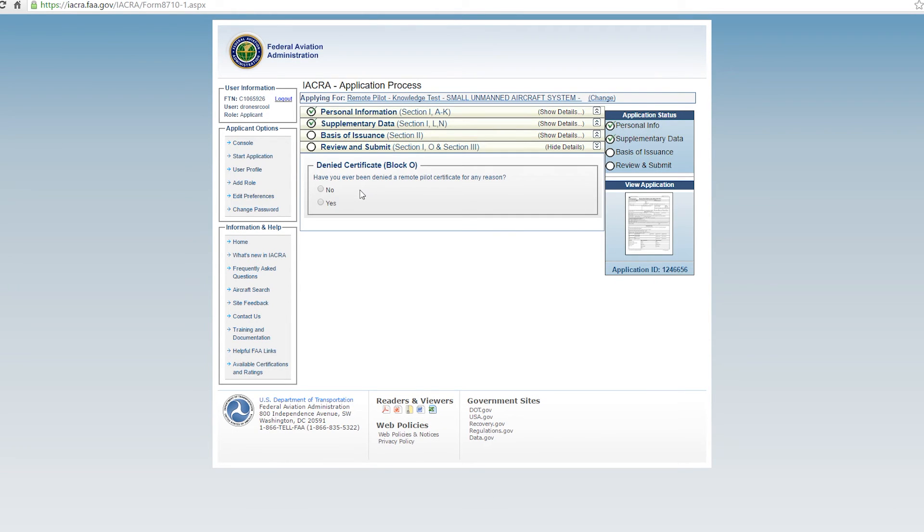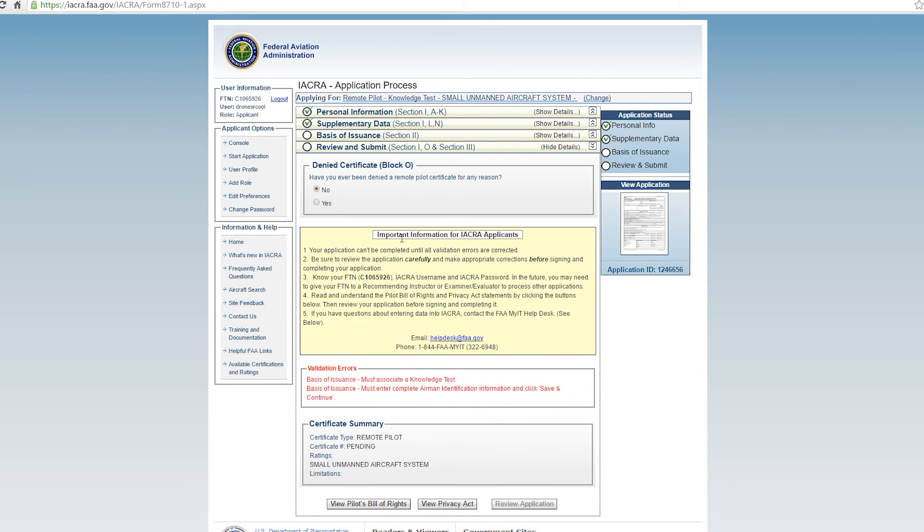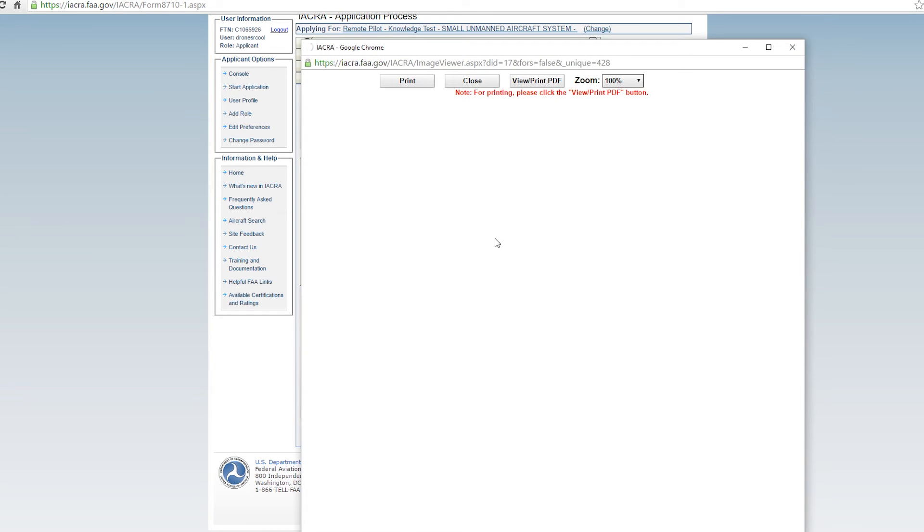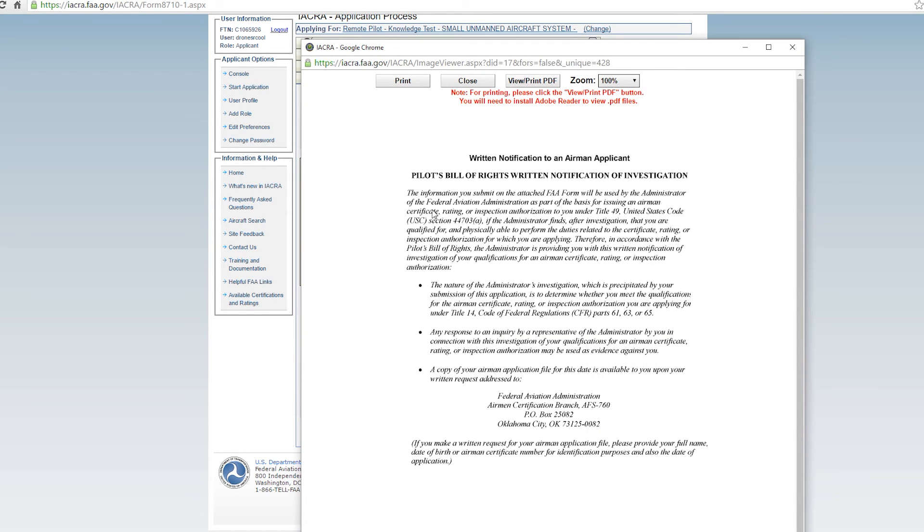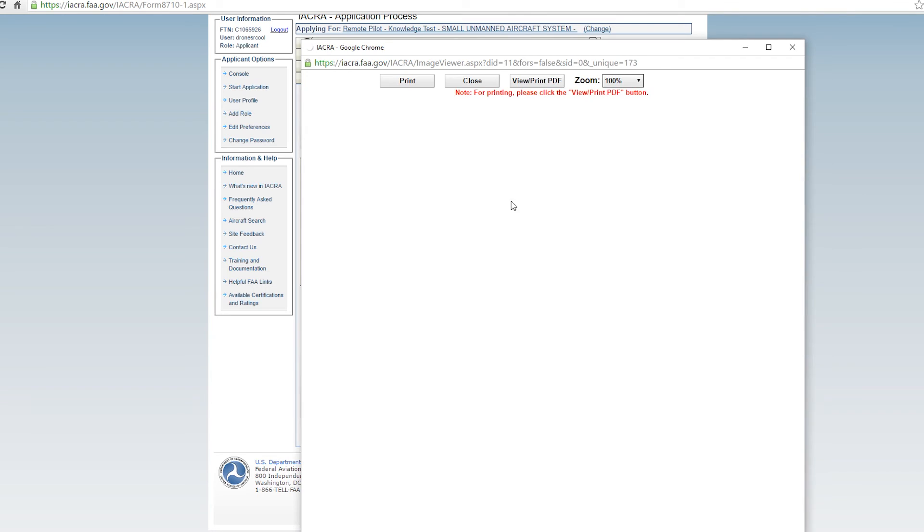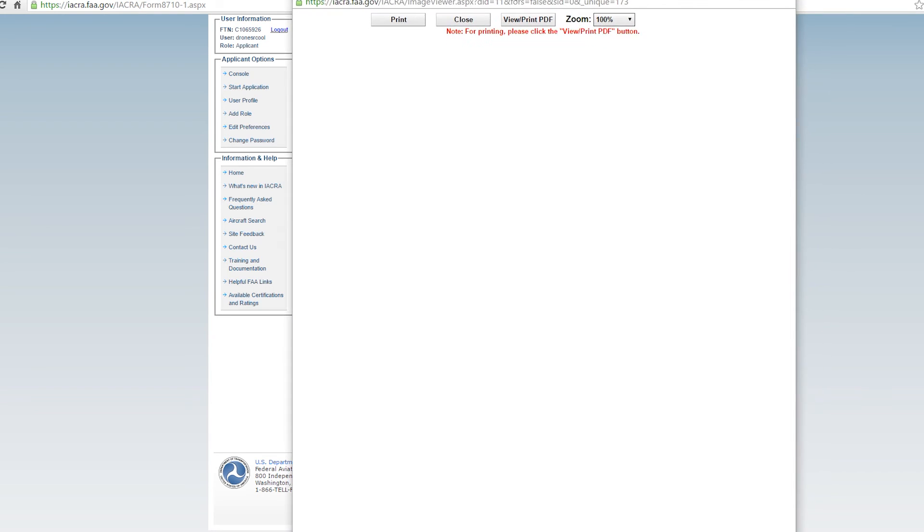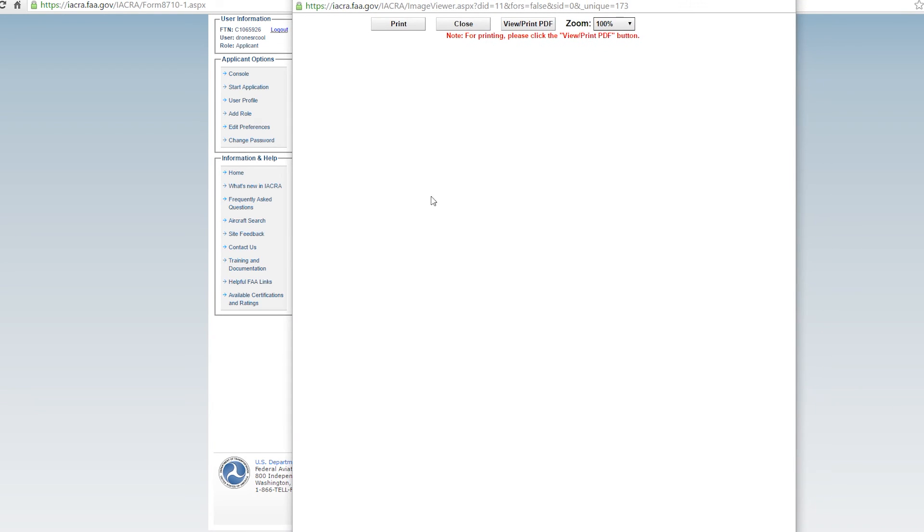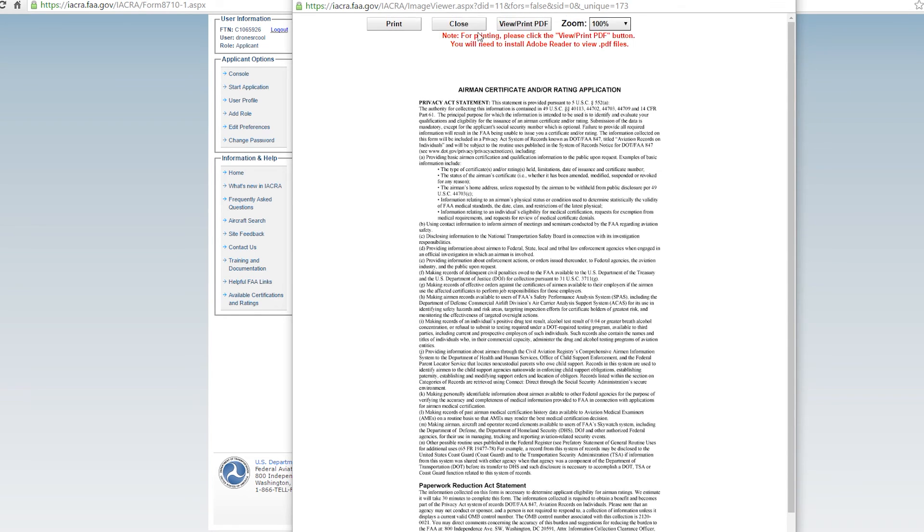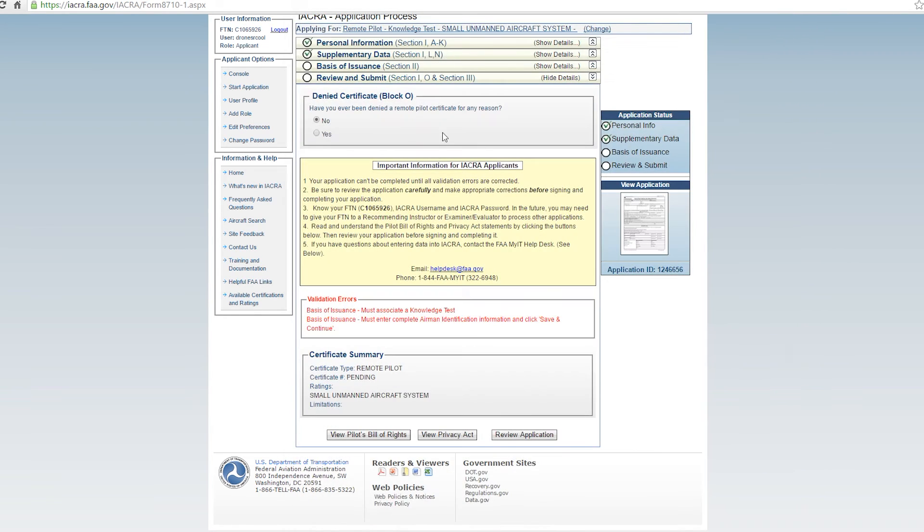And at the very end here, it's going to ask you, have you ever been denied for remote pilot certificate for any reason? Hopefully the answer is no. And then you'll be able to view the pilot's bill of rights. After you've viewed the pilot's bill of rights, which apply to you as a remote operating pilot as well, you'll hit close. Then you'll be allowed to hit view privacy act. Once you've viewed the privacy act and you're satisfied with it, then you'll hit close. And then you can review your application.